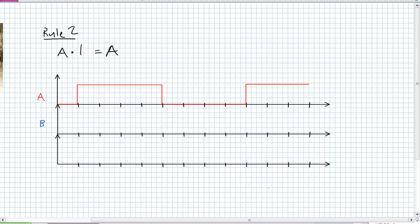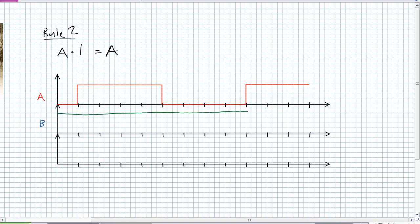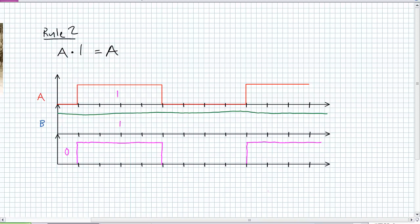Rule 2 states A AND 1 is equal to A. Think in terms of multiplication: 6 times 1 is 6, 2 times 1 is 2, 3 times 1 is 3. In terms of the truth table, when A is 0, output X is 0; when A is 1, output X is 1. That looks a lot like A. The timing diagram confirms: B is constantly high, and the output looks just like A.